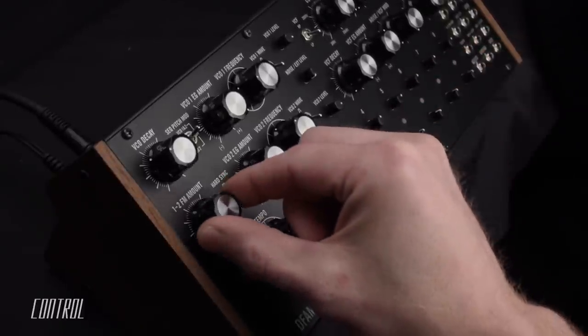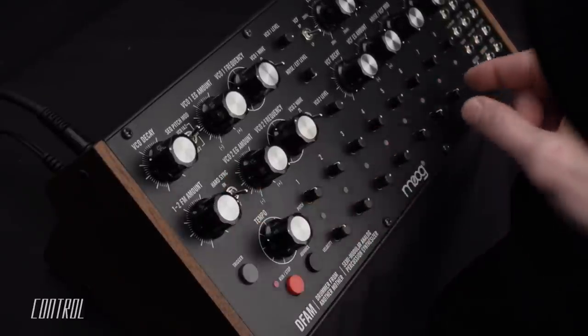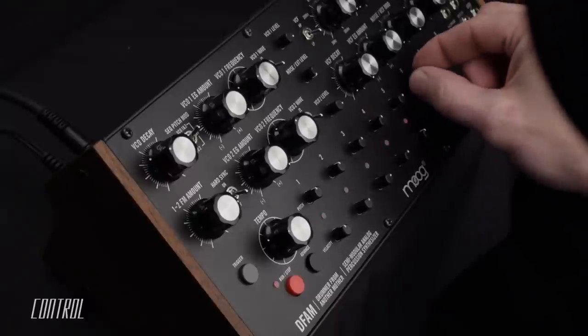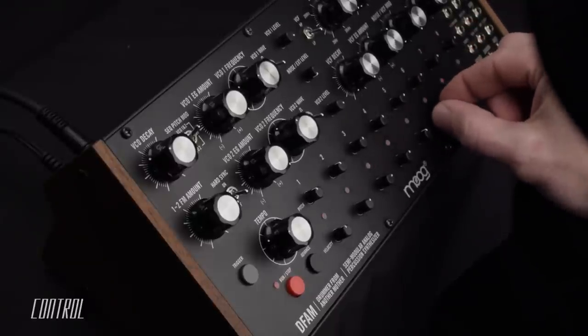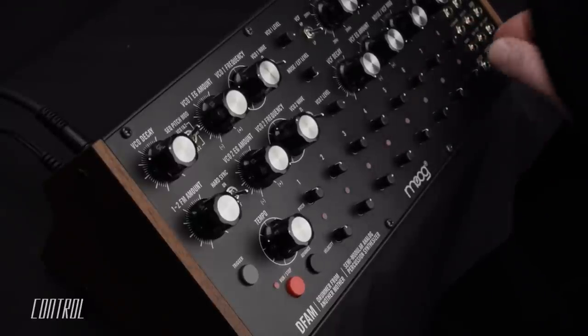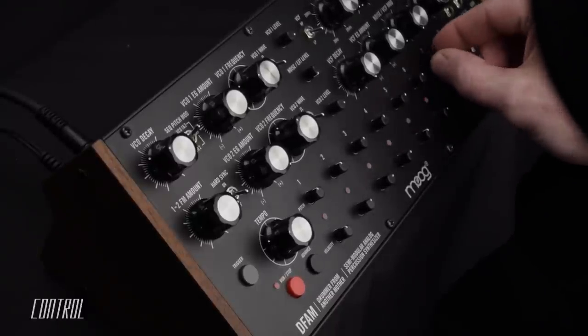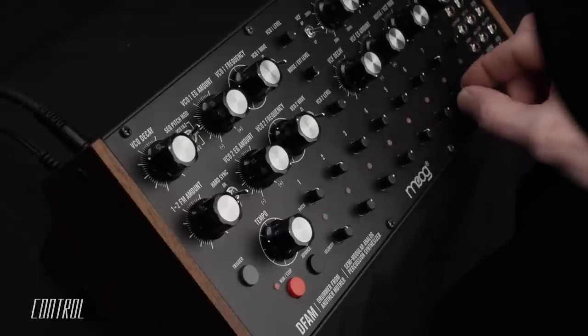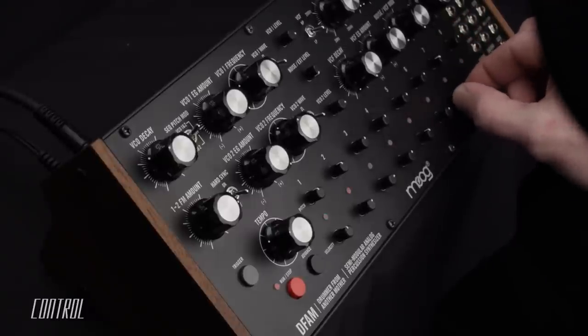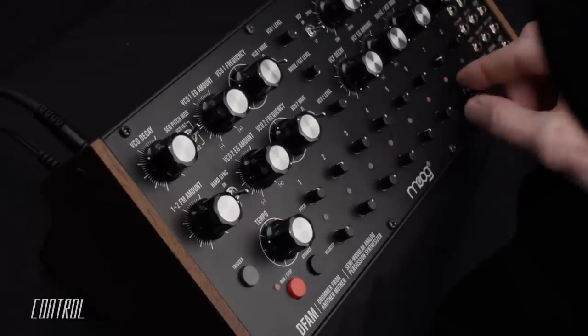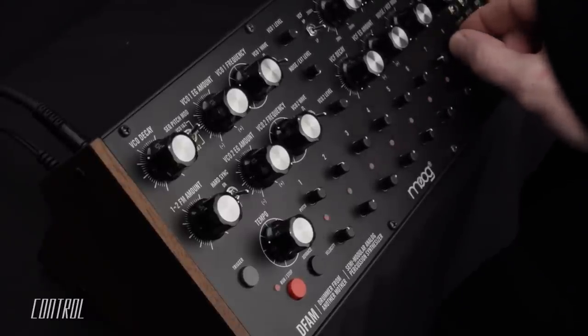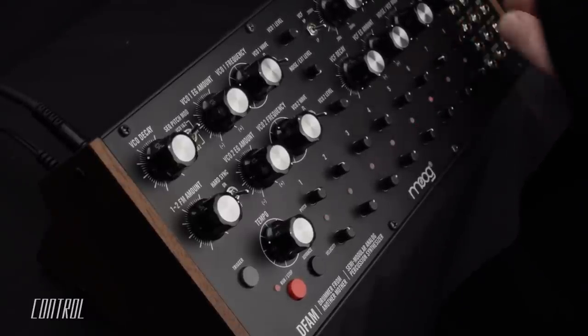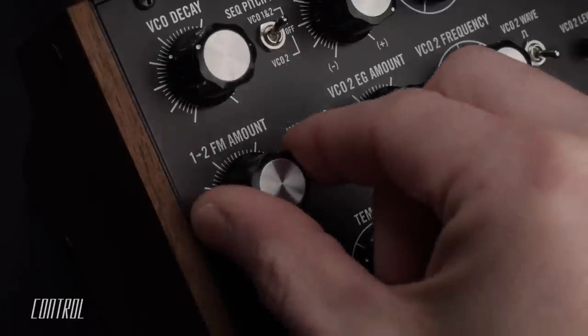Modifying the FM amount breeds substantially more complex wave shapes. It can introduce additional harmonics, ultimately giving rise to atonal or metallic timbres.